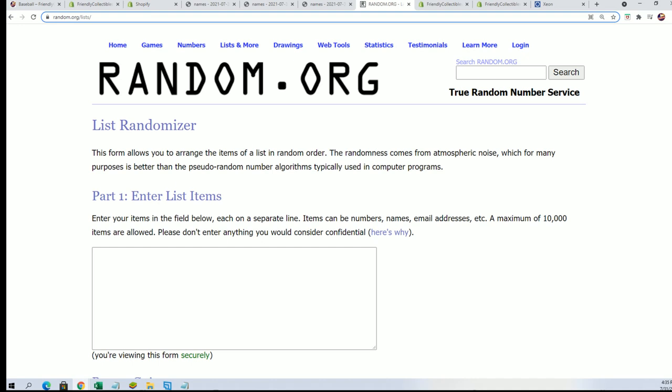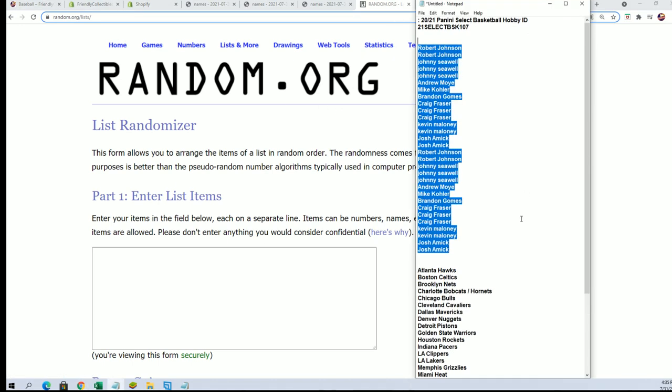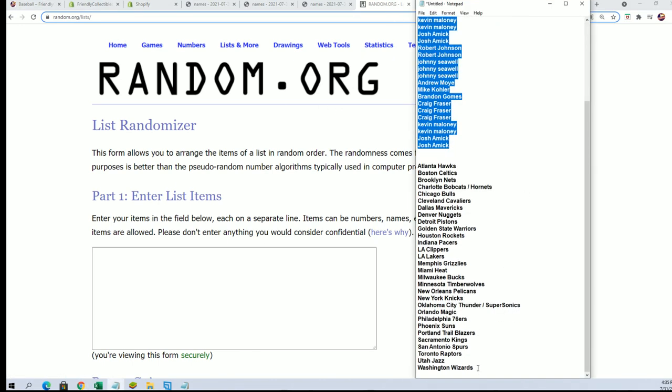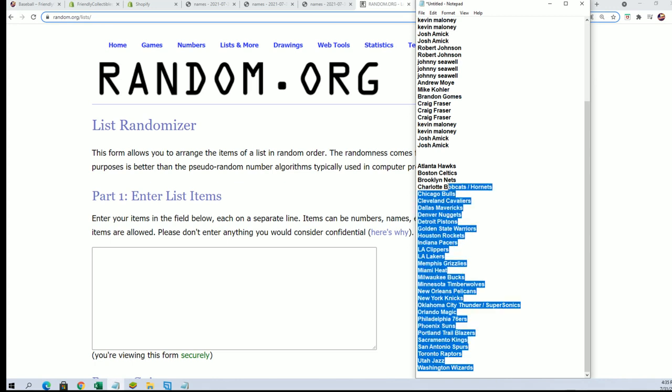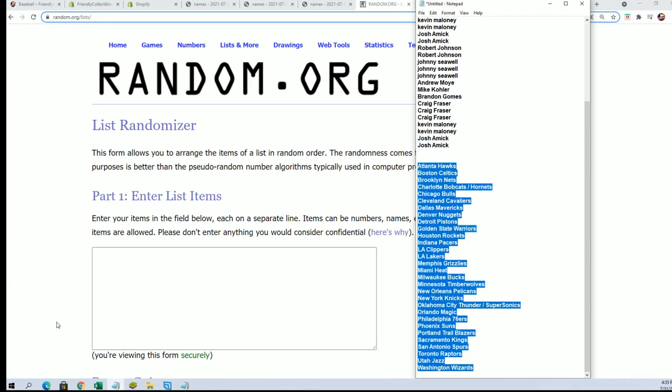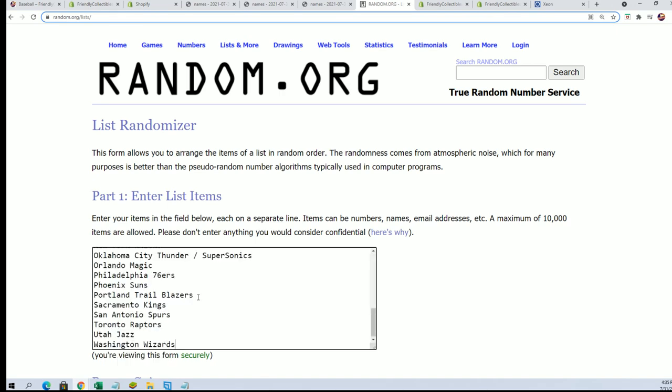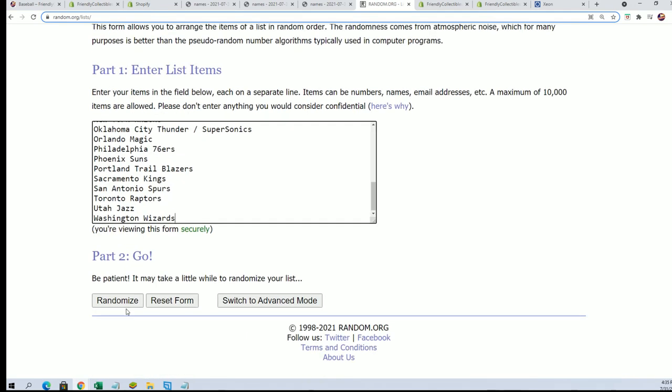All right, time for the big team name random. Good luck everybody, seven times through.